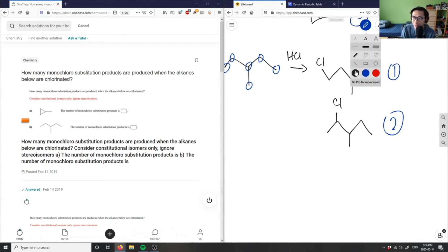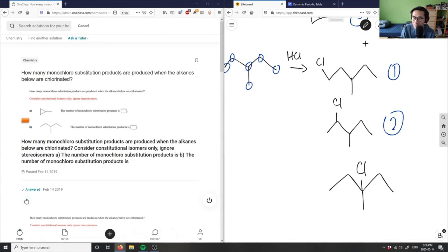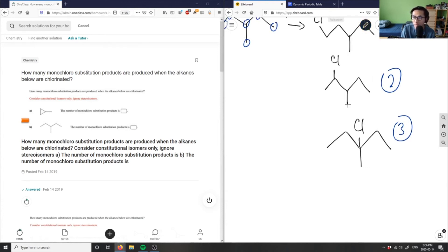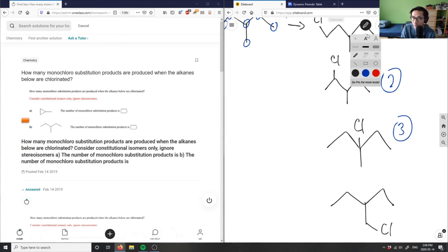Carbon three would be, I would have something that looks like this carbon three here. This would be the third product. And finally, I could have it on this last carbon here. This would be our fourth product. So one, two, three, four, five, and this would be another Cl here. This one would be our fourth product.